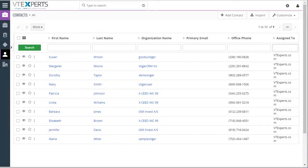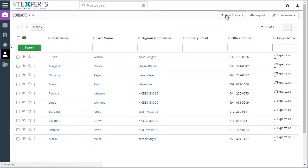VTiger Field Autofill extension was designed to improve data accuracy as well as efficiency while creating records. First, let's try and create a contact.